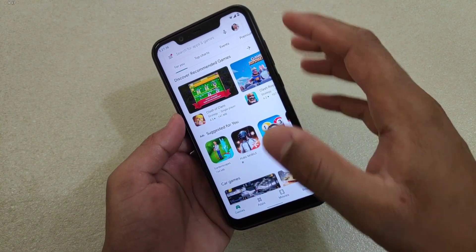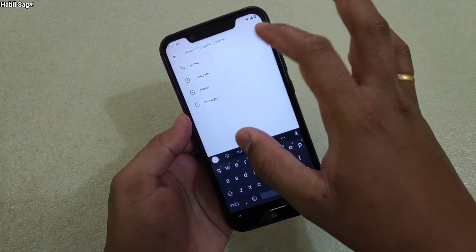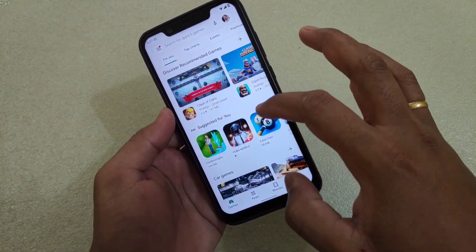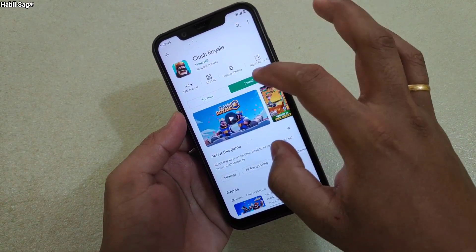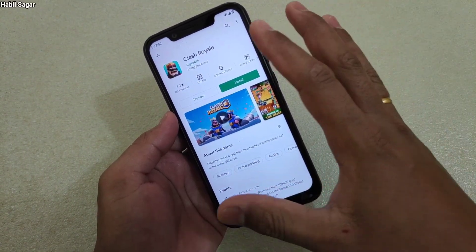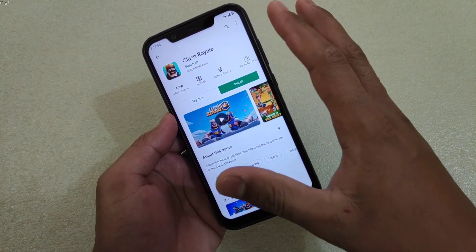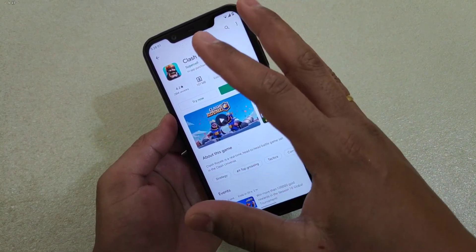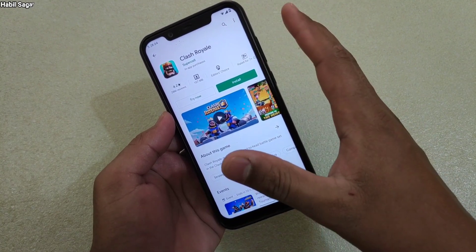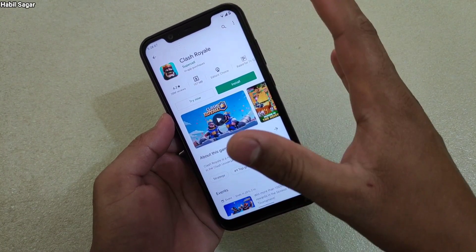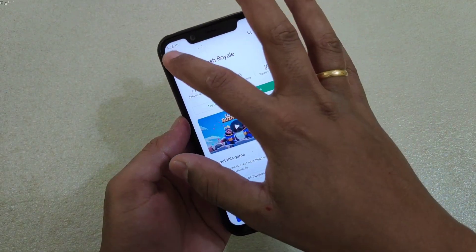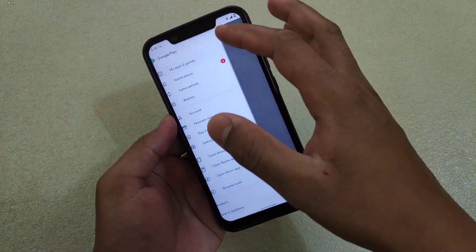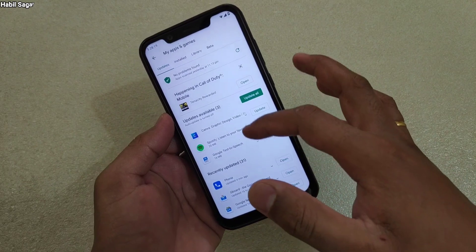The next thing is also related to the Google Play Store. Sometimes when you want to install any app, it says 'Waiting for download' and the download doesn't start — even if you are connected to Wi-Fi or mobile data. The reason is that other apps may be downloading in the background. Here you can see I have apps with pending updates that are being automatically downloaded, and that blocks new downloads until all updates are done.